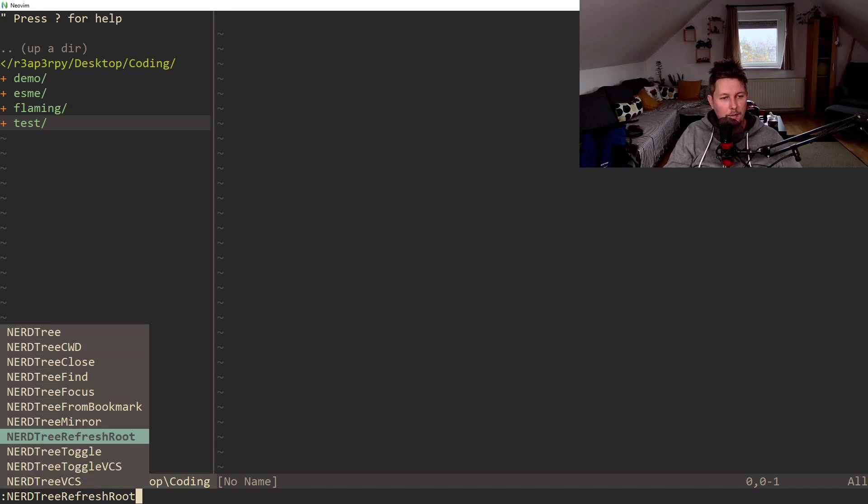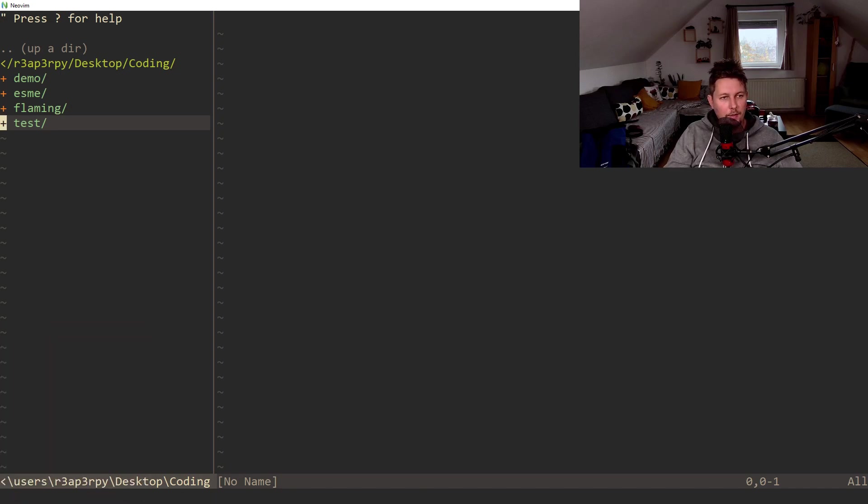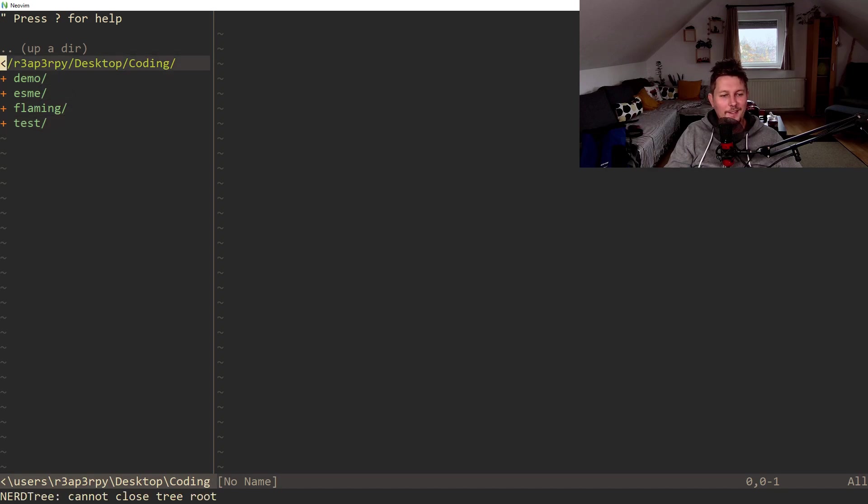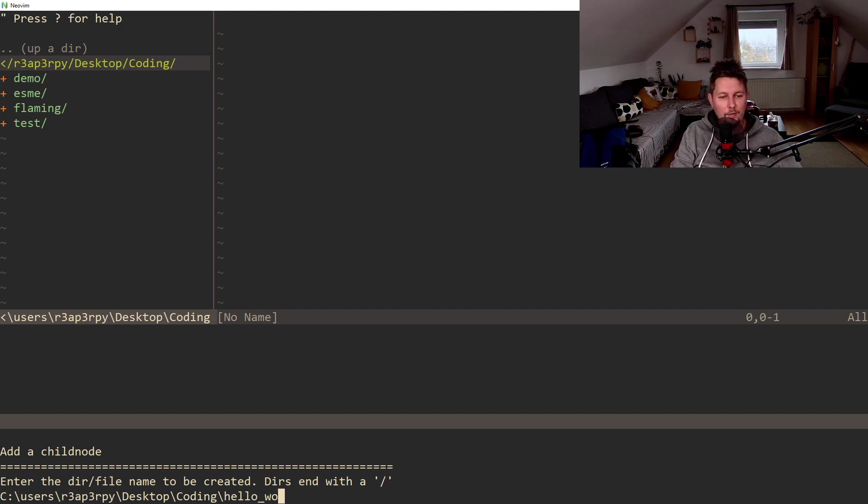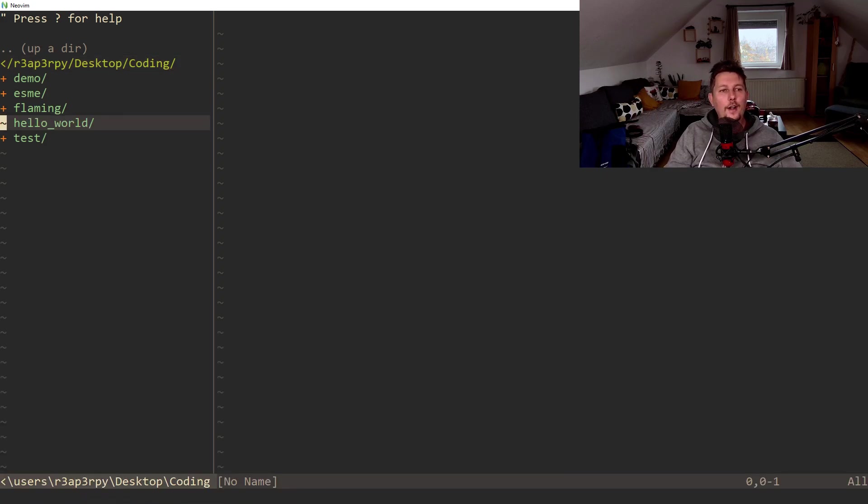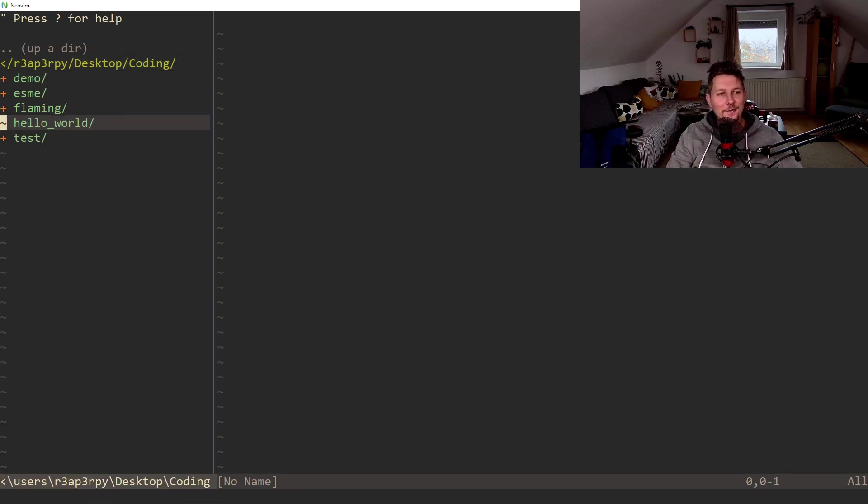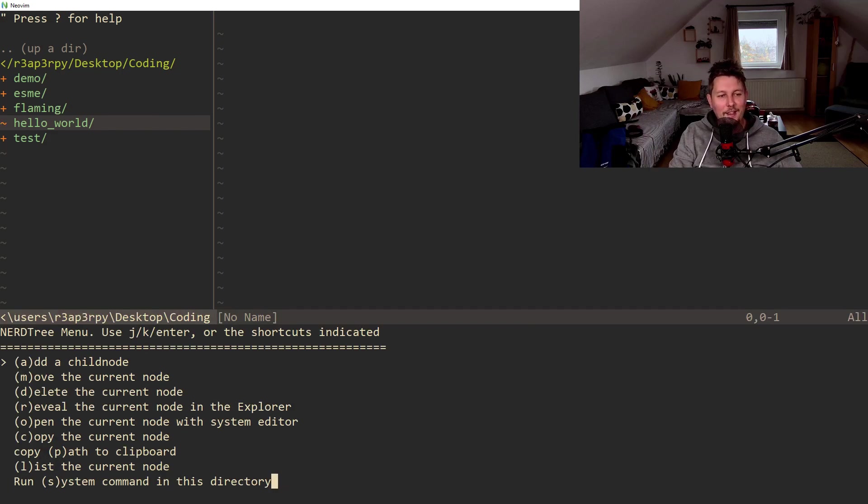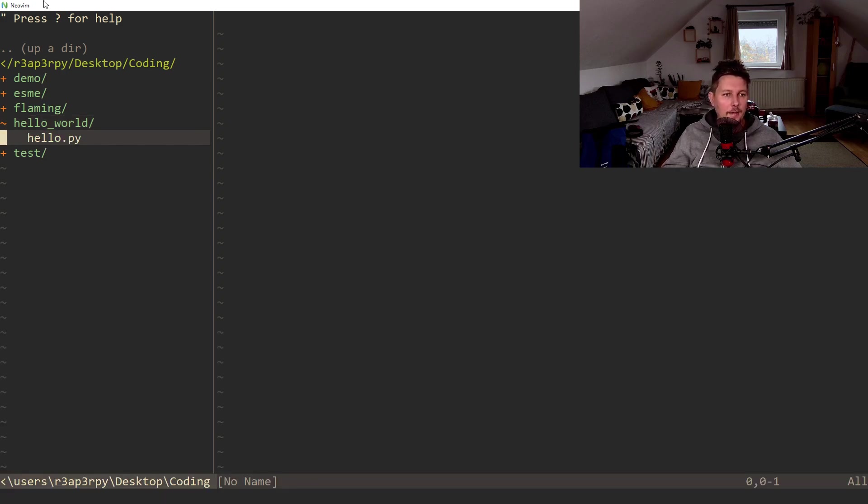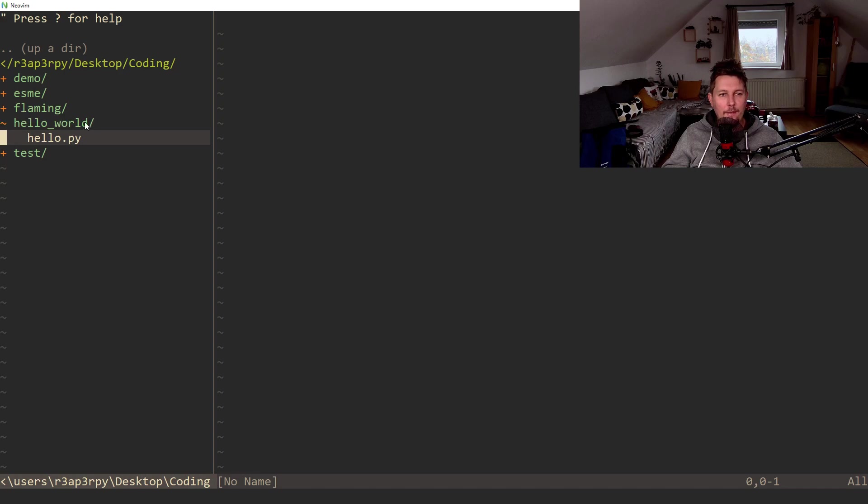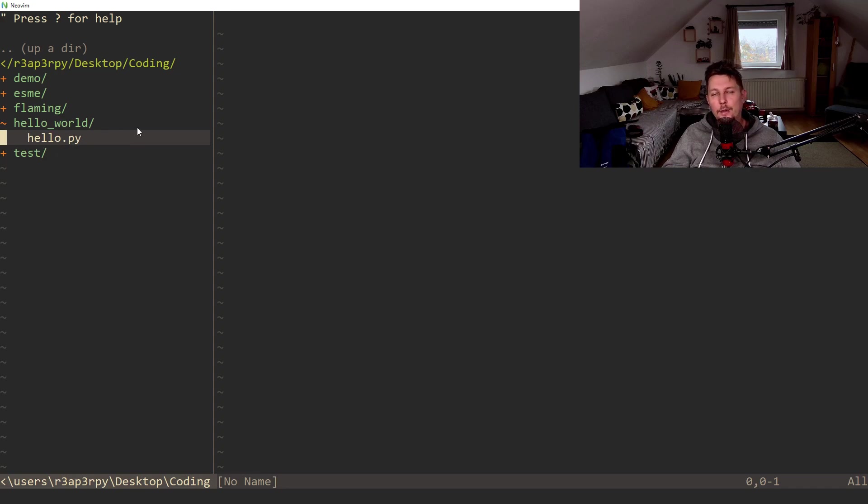So I'm currently learning NeoVim as you can see. So Hello World forward slash. Alright, so now we have created the folder and let's call this hello.py. And technically if you specify a name with the forward slash it is going to create a folder. If you provide anything else it will be treated as a file.